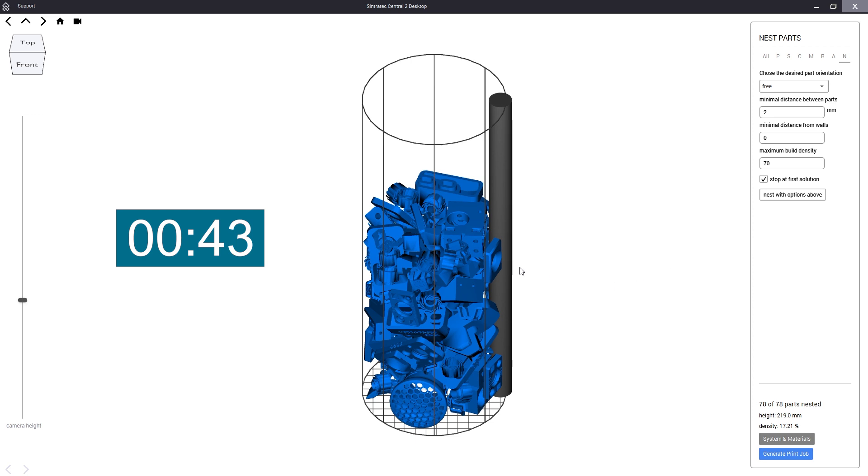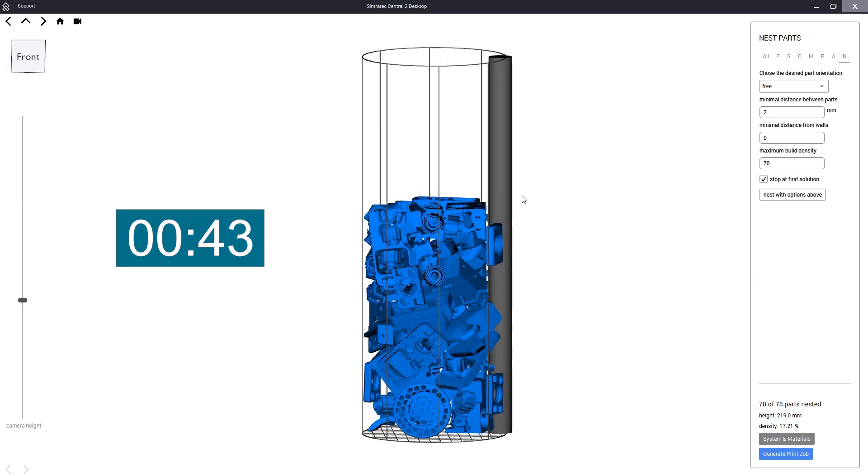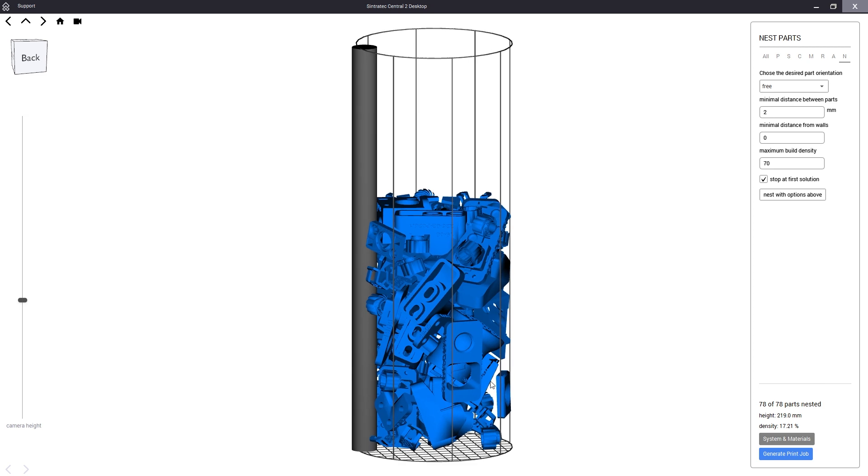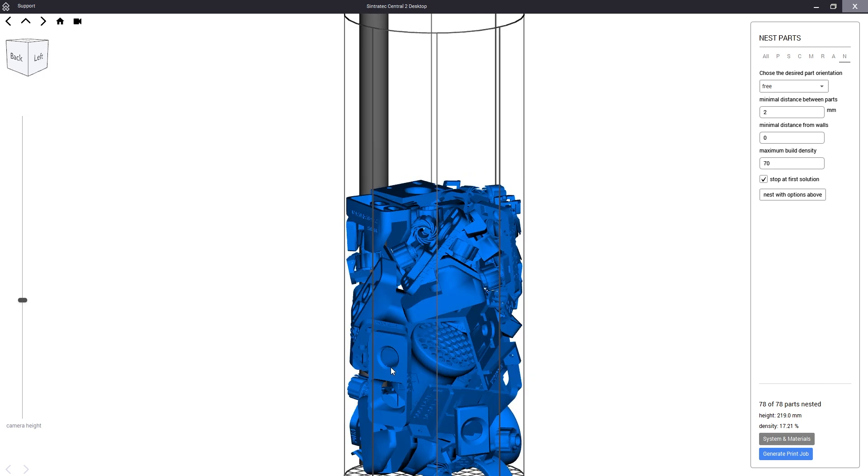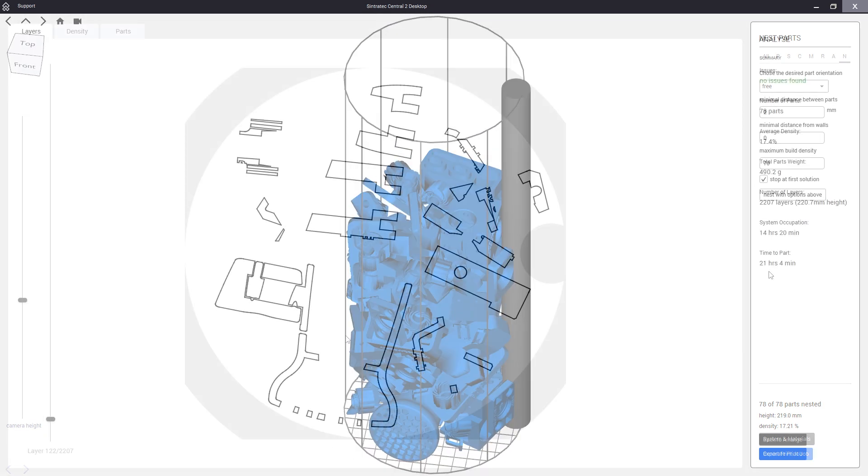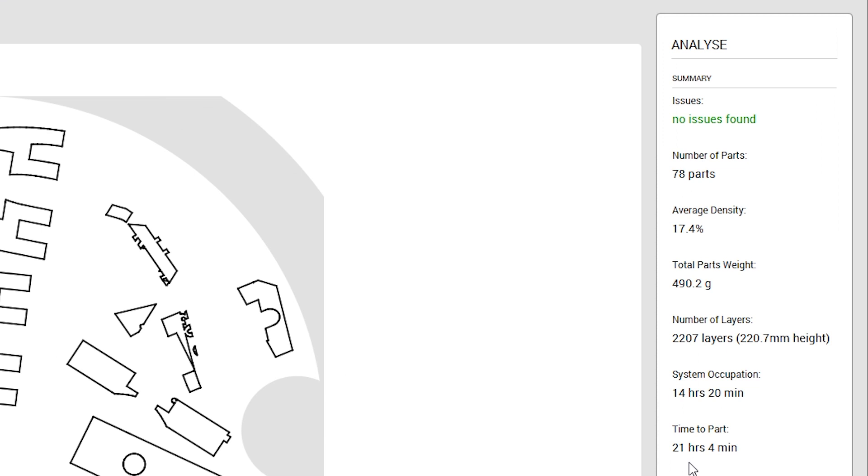So here we have our first nested example which took the algorithm only around 43 seconds to calculate. When we analyze this new print job we can now see how the print height has significantly decreased to 220 millimeters and printing time is also reduced to around 14 hours.